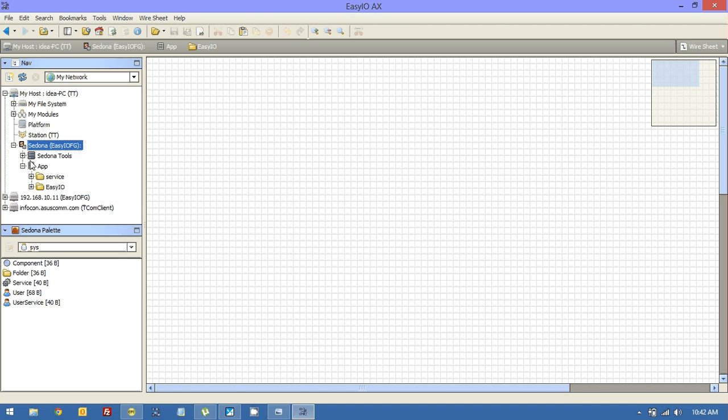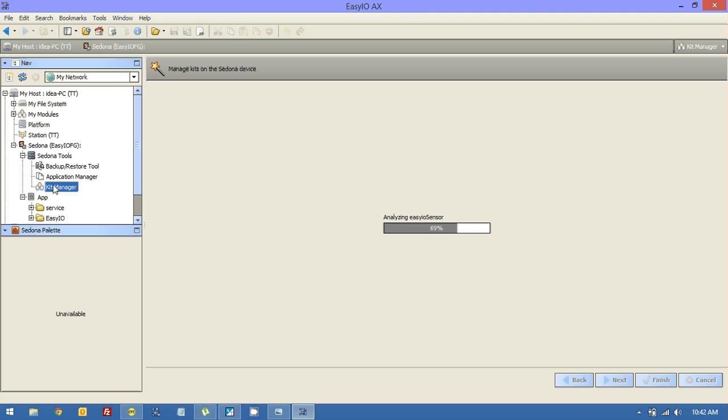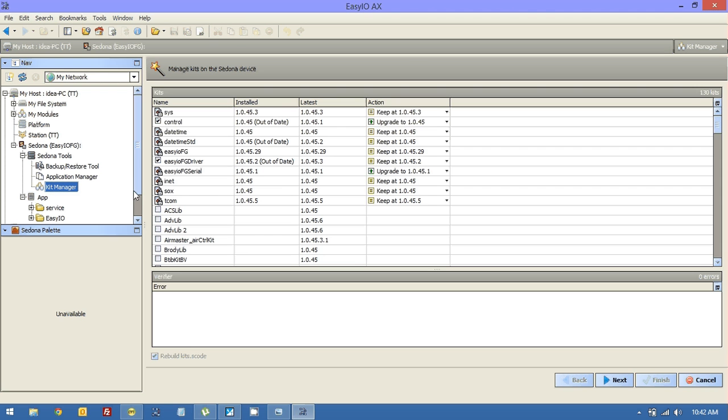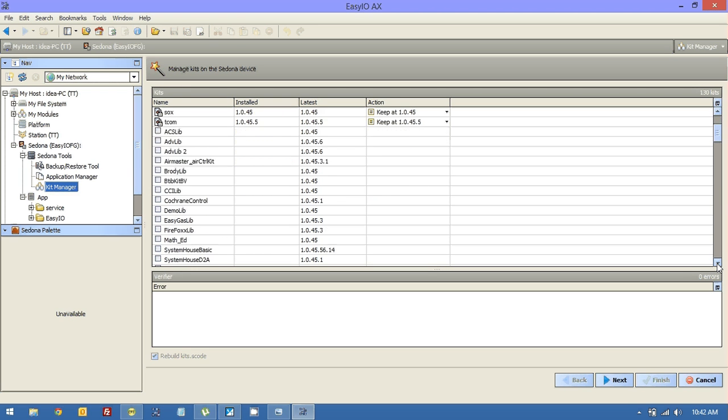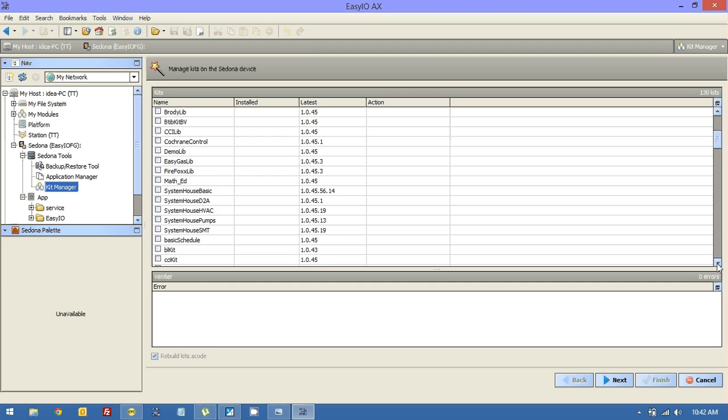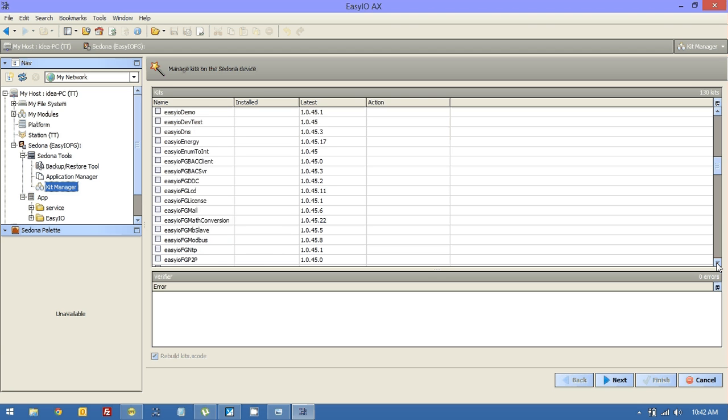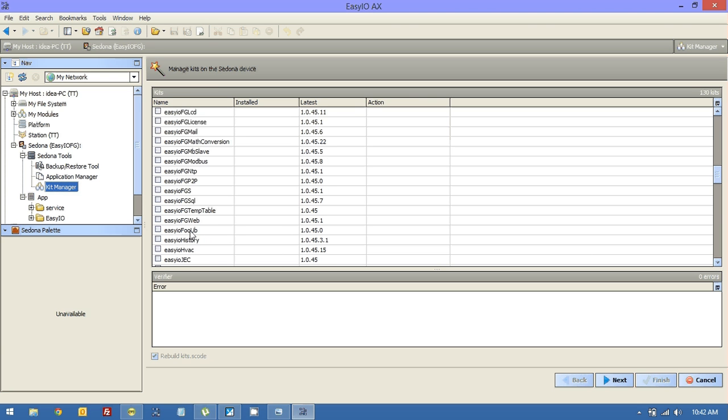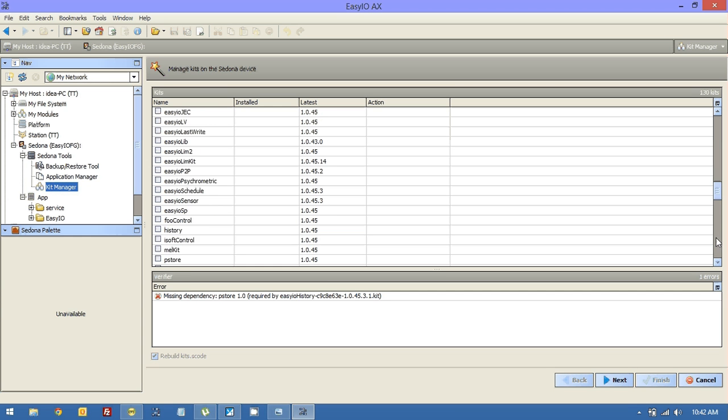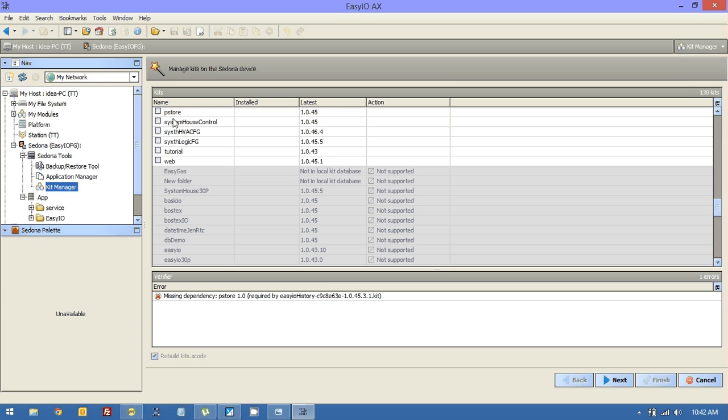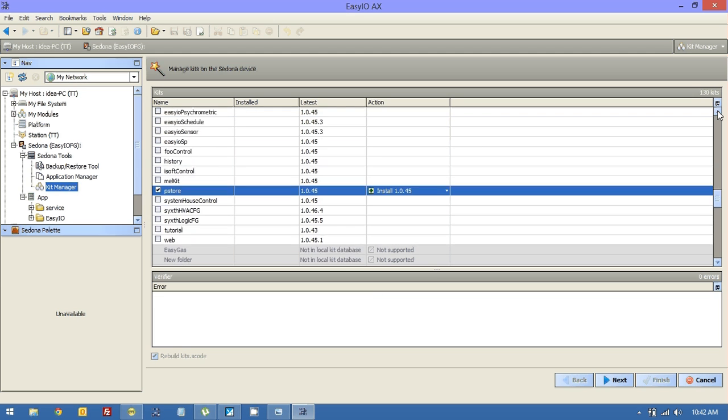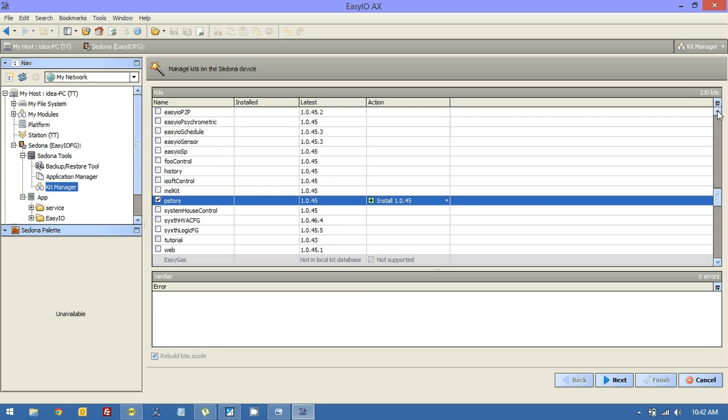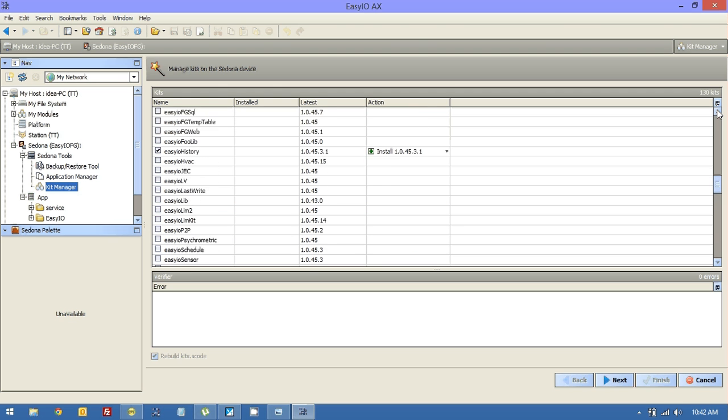Let's now go and add some more kits that I'm going to need. This time we're using Workbench. All I'm going to add in now is the EZIO schedule and histories. Just looking for those here. I don't see them just yet. There's the history. That's telling me I need P-STAR, which I know. P-STAR stands for persistent storage. That allows us to save up to 4,000 records.